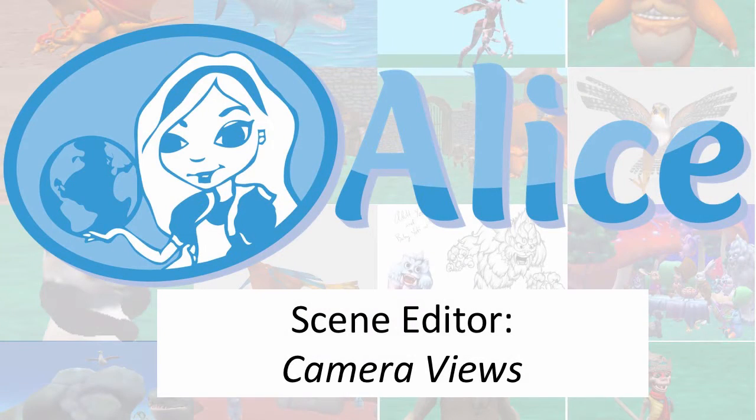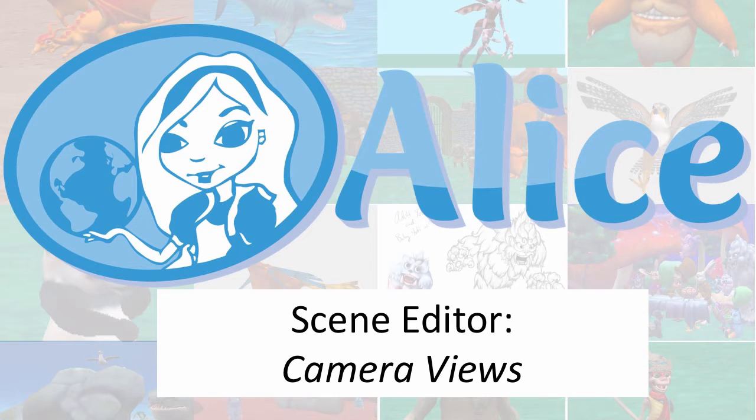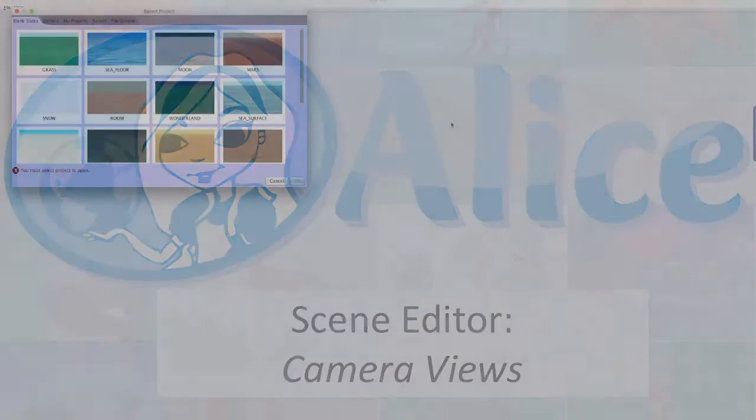In this video we will look at the different camera views available in the scene editor and demonstrate how to use them to help navigate and build scenes in Alice.